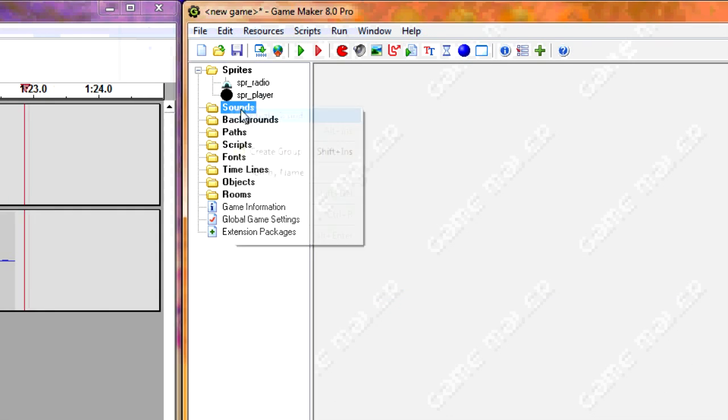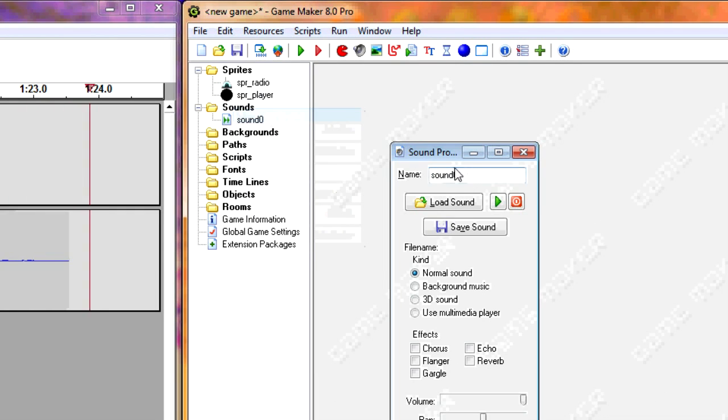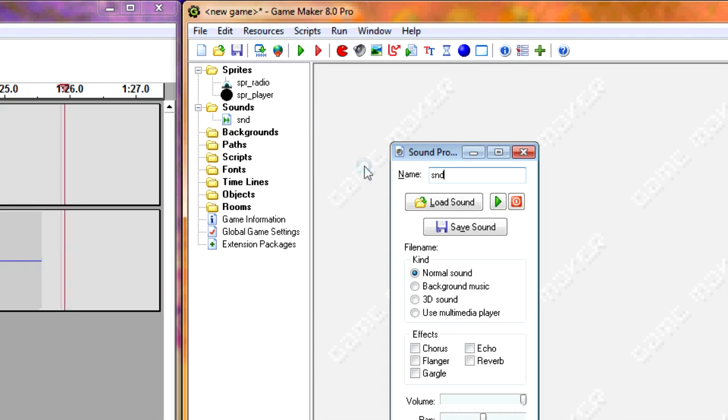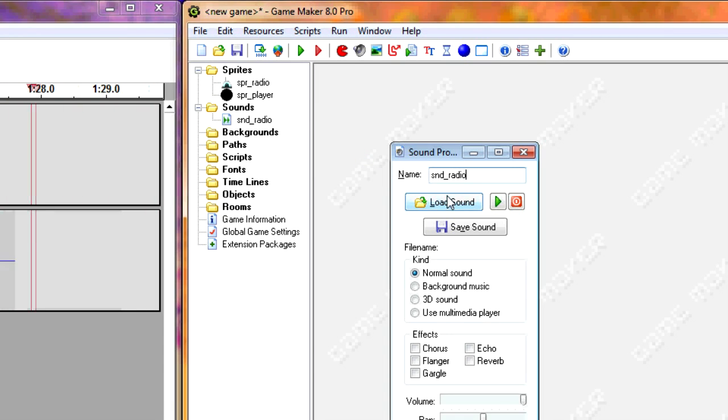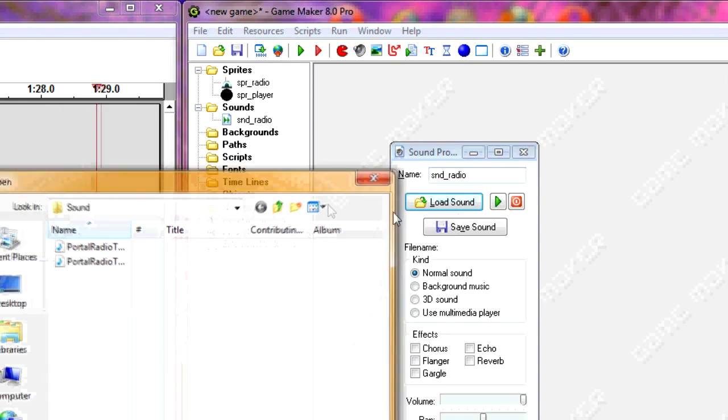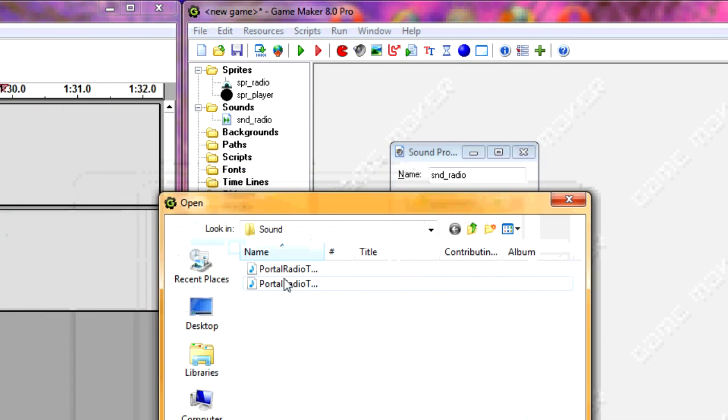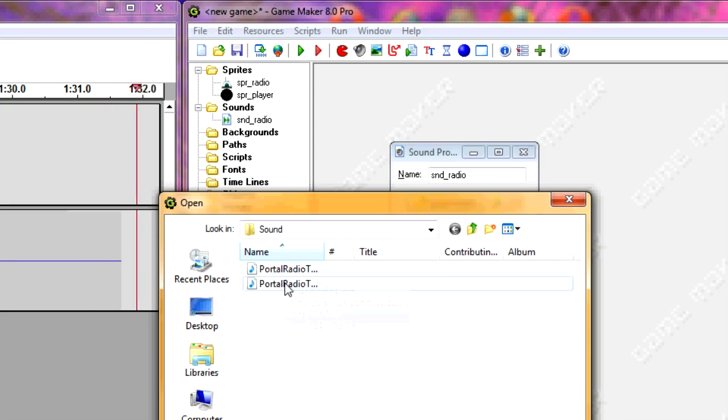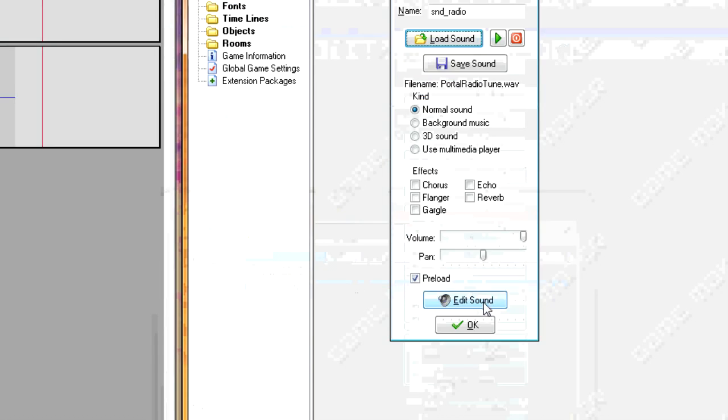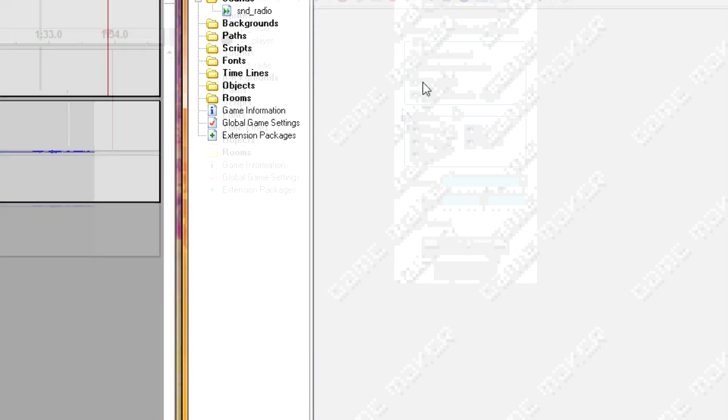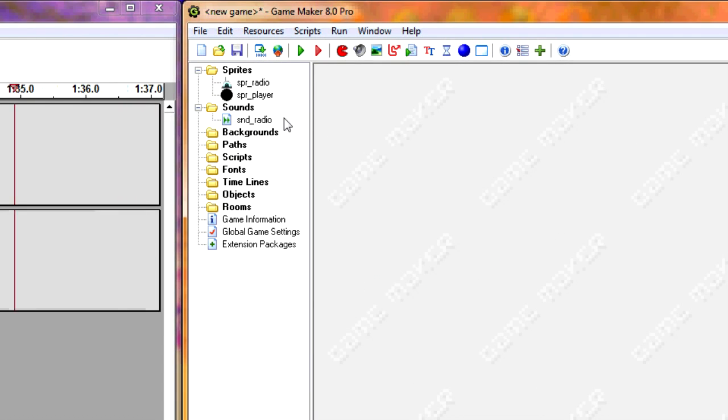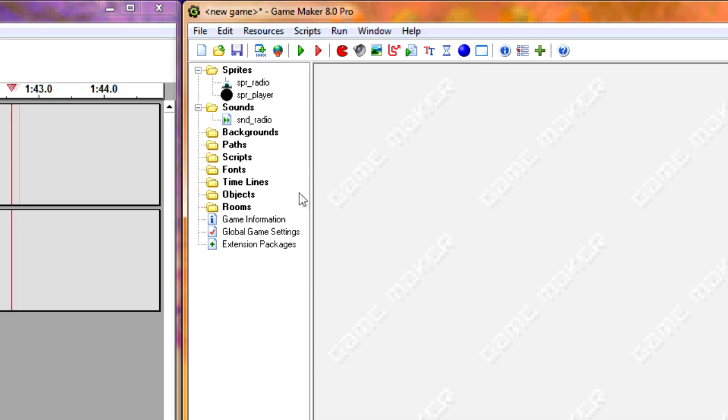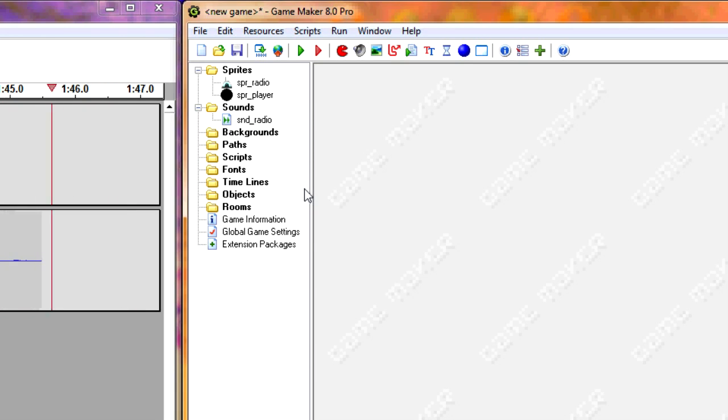Alright, now we have sound. Again, I found this online. This is the song I used in Portal 1. Make sure that it's a WAV file, not an MP3.